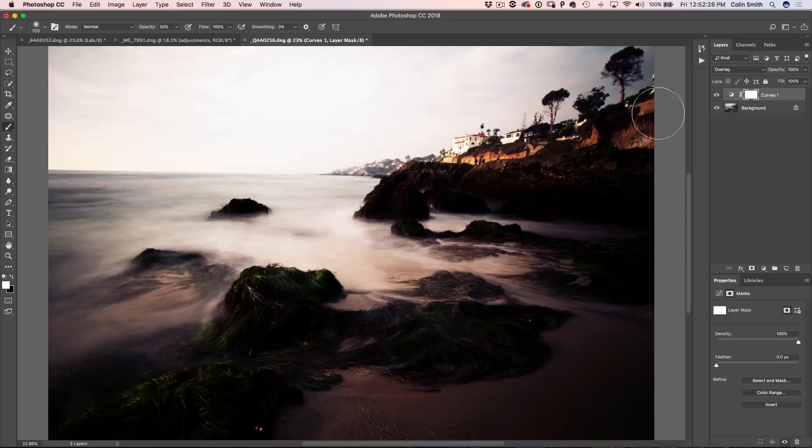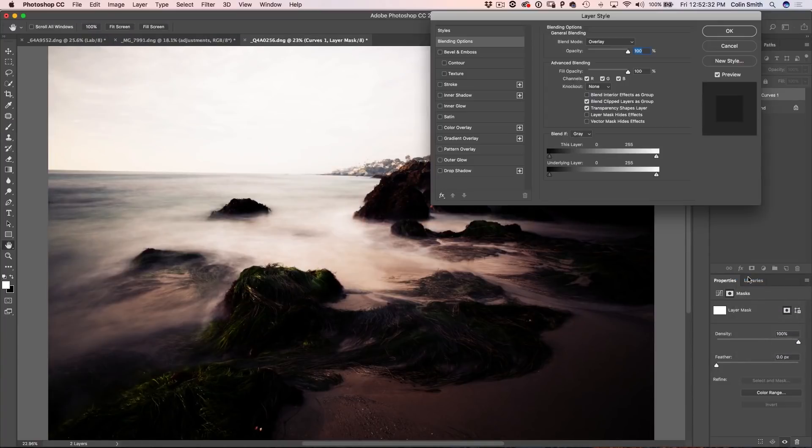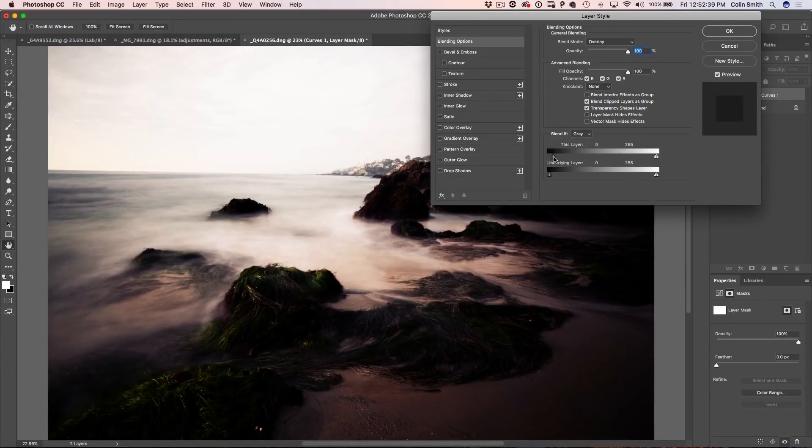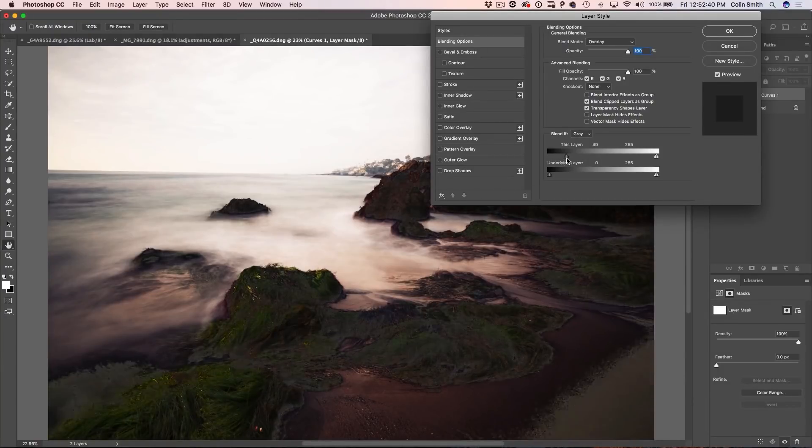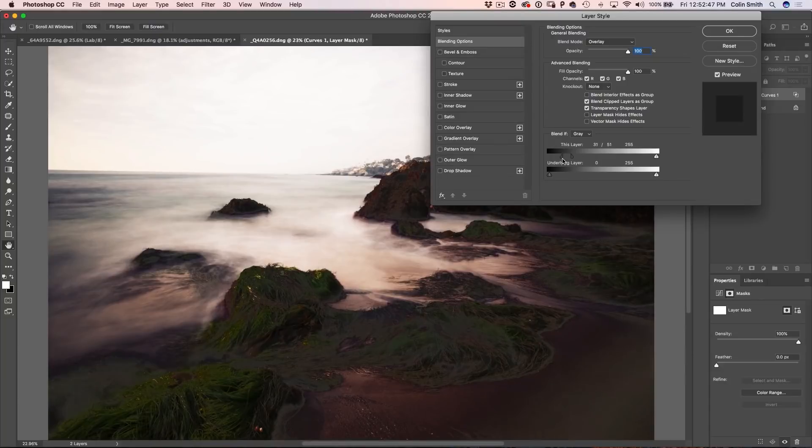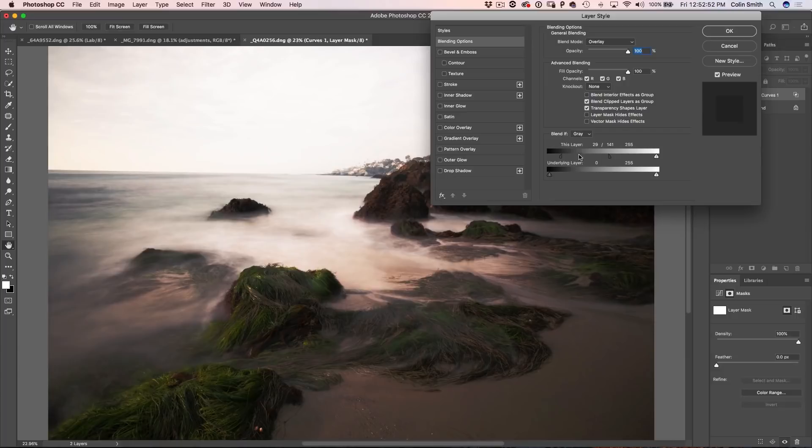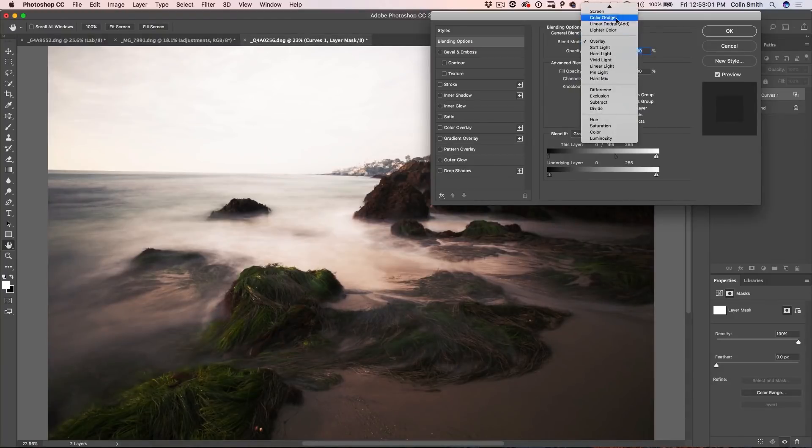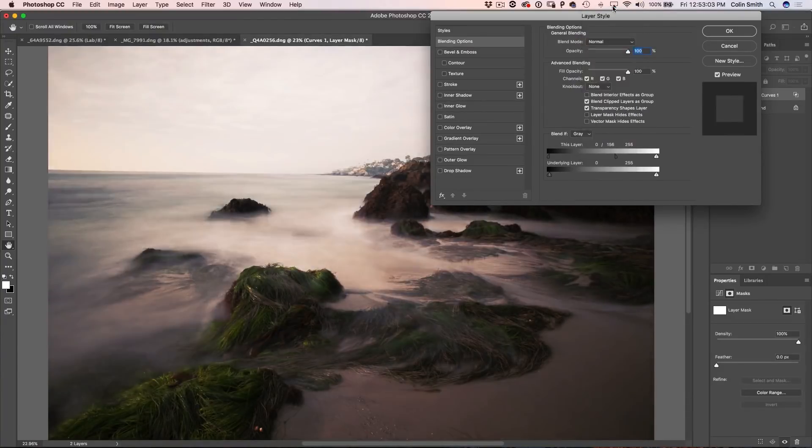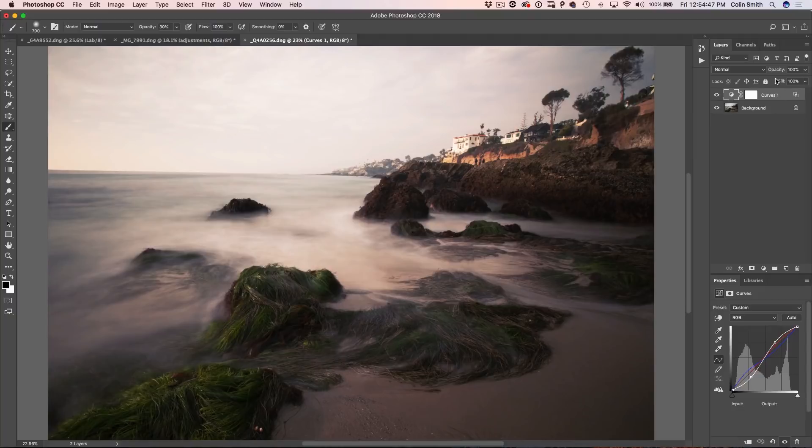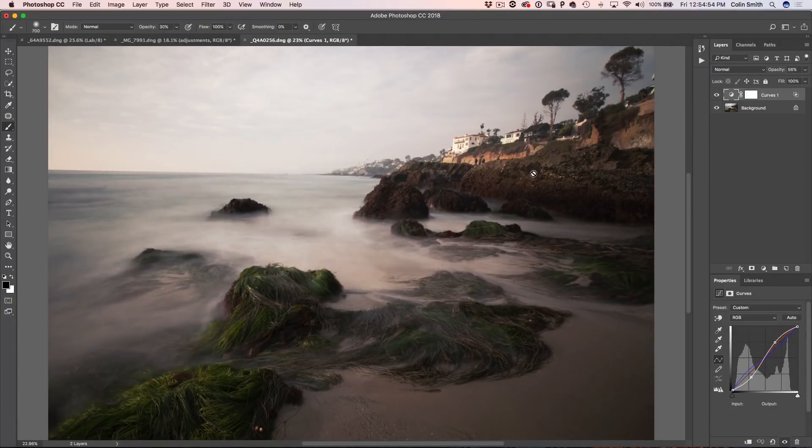Now there's another thing that we can do too is if we want to protect an area such as the shadow area. So what we can do is we can use Blend If. So if we go under our effects here, choose Blending Options, Advanced Blending Options come up here. And what we want to do is we want to not show the shadow. So I'm going to pull this up. And then what I want to do is just split this by holding the Alt or the Option key. And it just creates a nice smooth transition there. And then we can pull this up and we can see now that we're not applying that in the shadows.